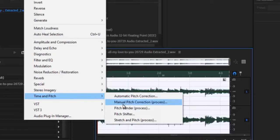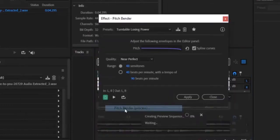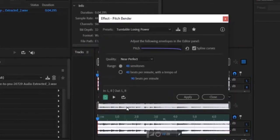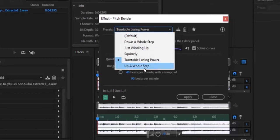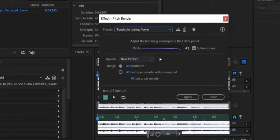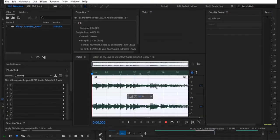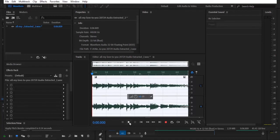Next, you want to select your pitch bender process. Now you want to select turntable losing power. This might not be what you have, you might be on default so you select your turntable losing power and you apply. And automatically it's going to apply that effect. You can now hit play to hear the effects.